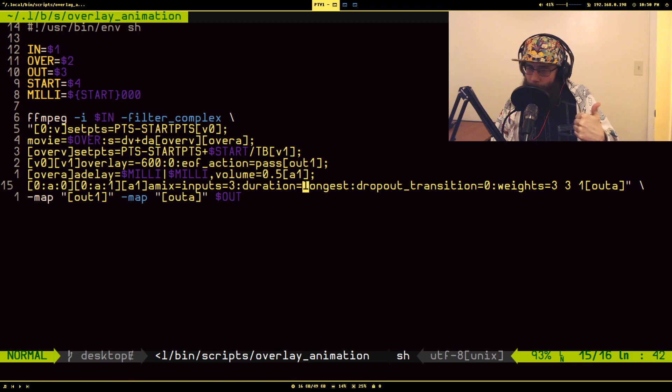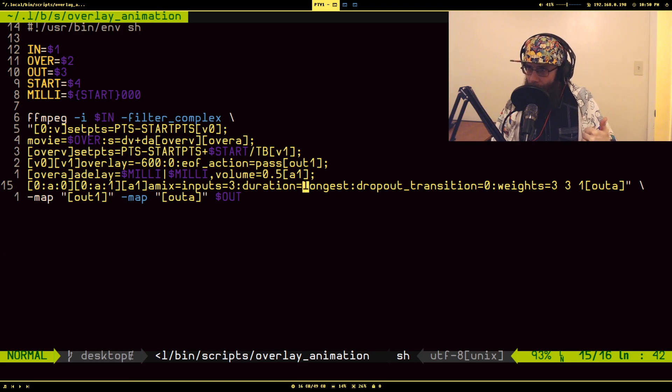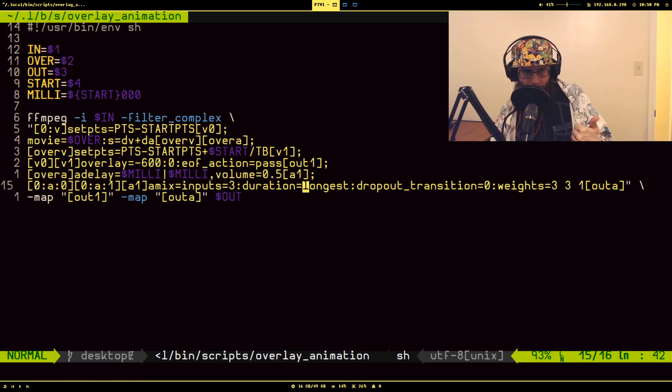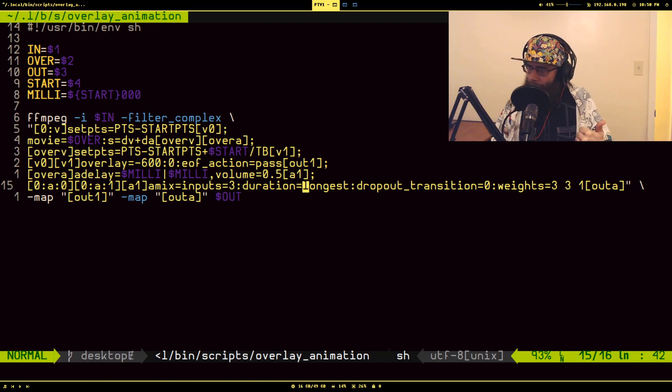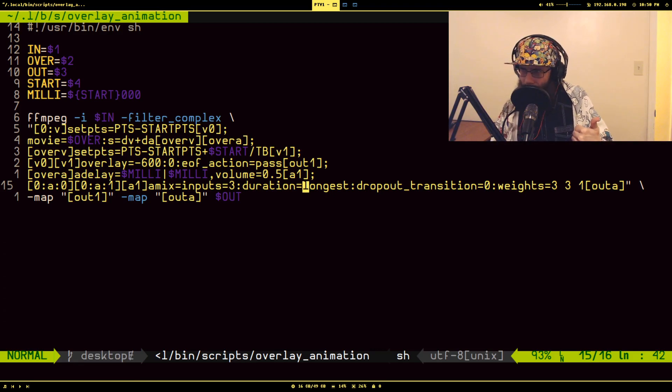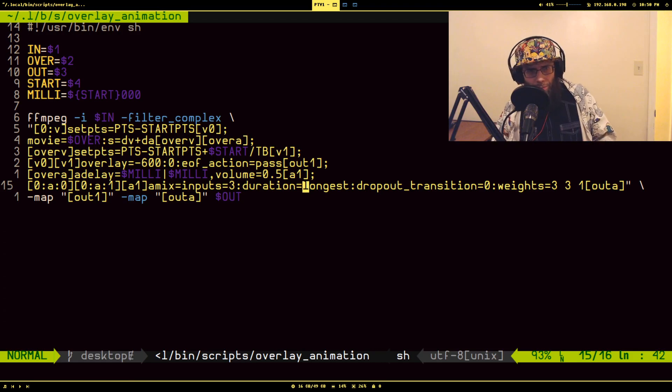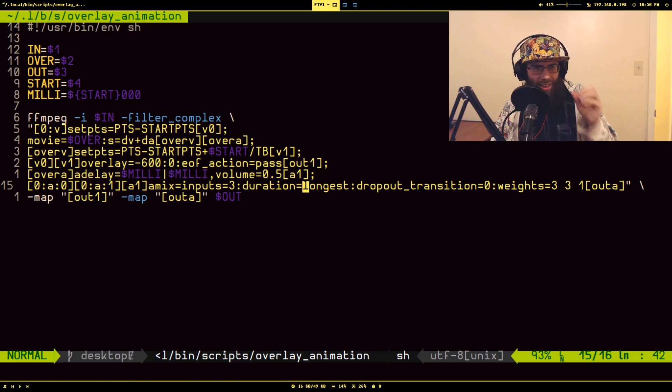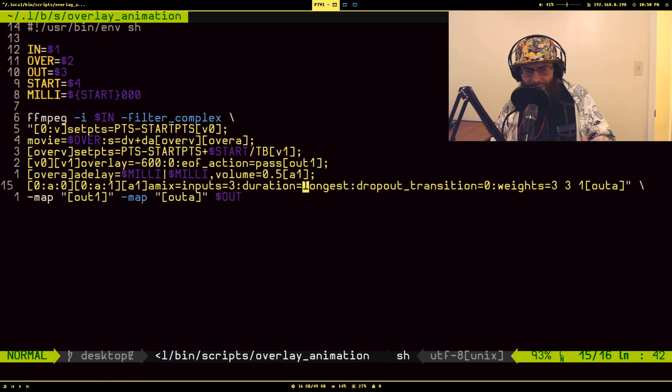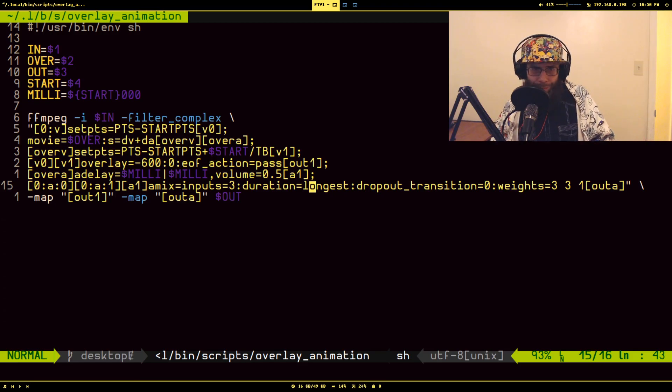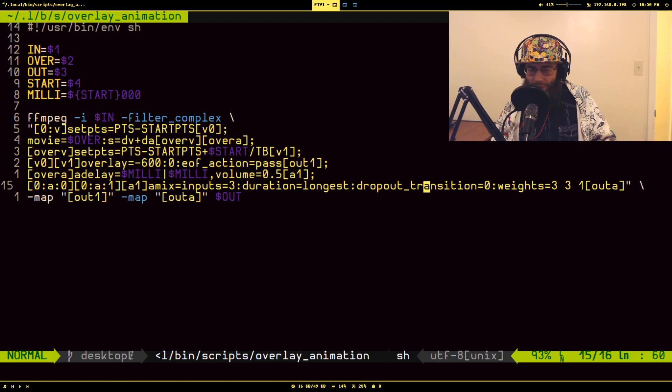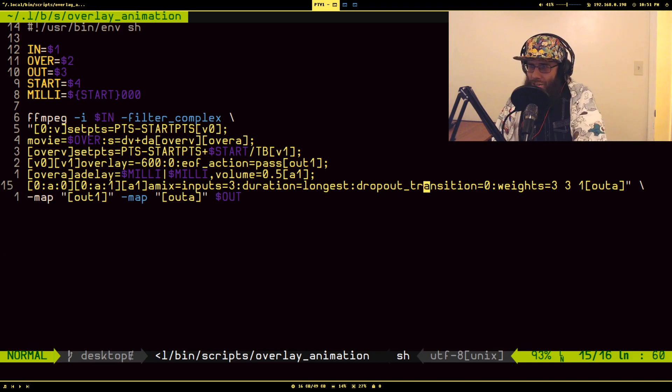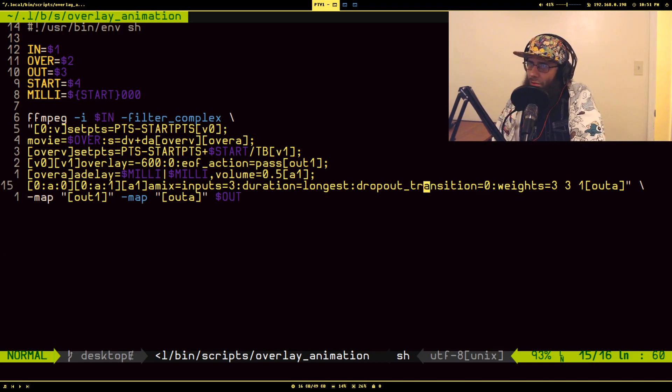I think there's like three main options: there's first, meaning it'll just set the duration equal to the first audio input, which would be the first audio input of the first video. There's shortest and there's longest. I think, even though I just said the longest, it's to make sure dropout transition...